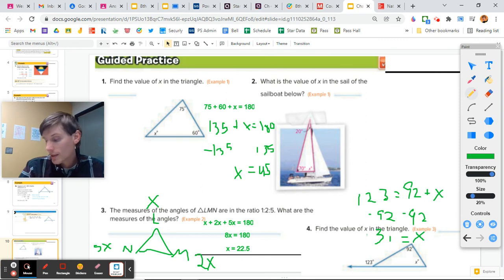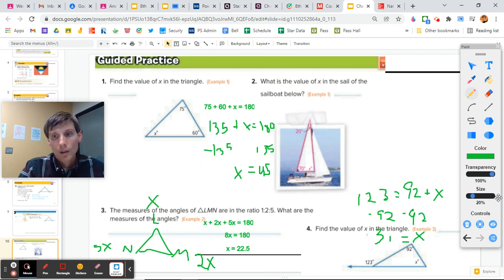Finish these guided practice and independent practice problems on the next page. Best of luck!